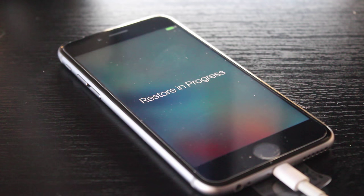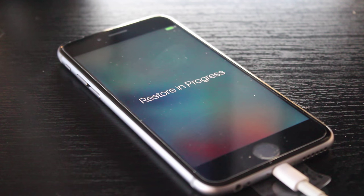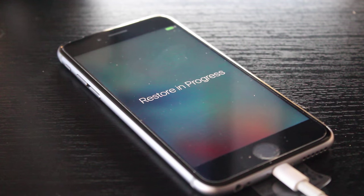So you'll see that the iPhone is now restoring. So let that go through. It'll take some time depending on how big it is.